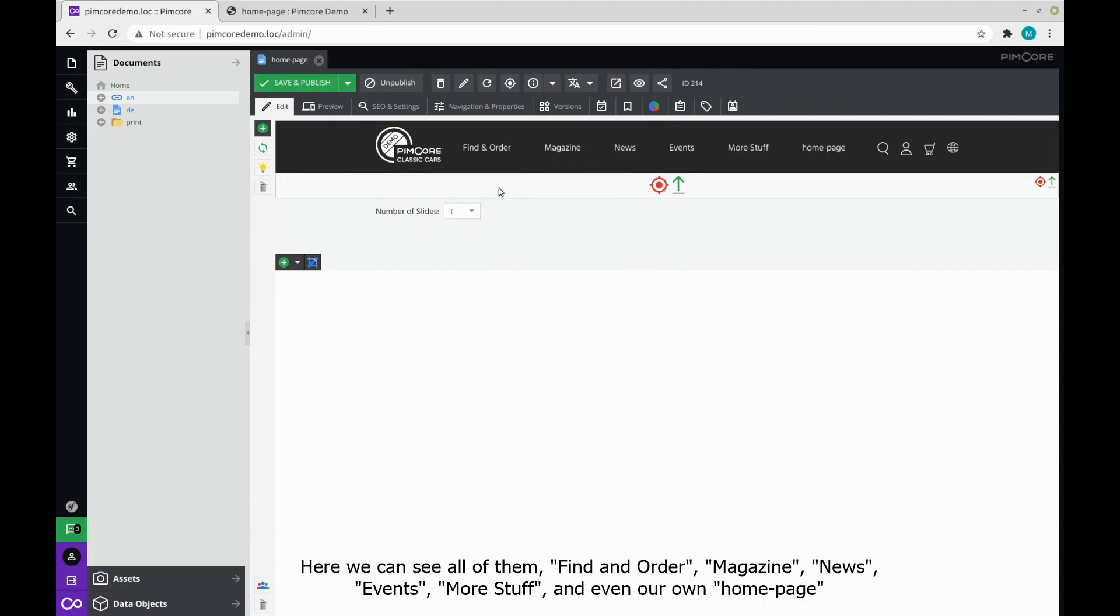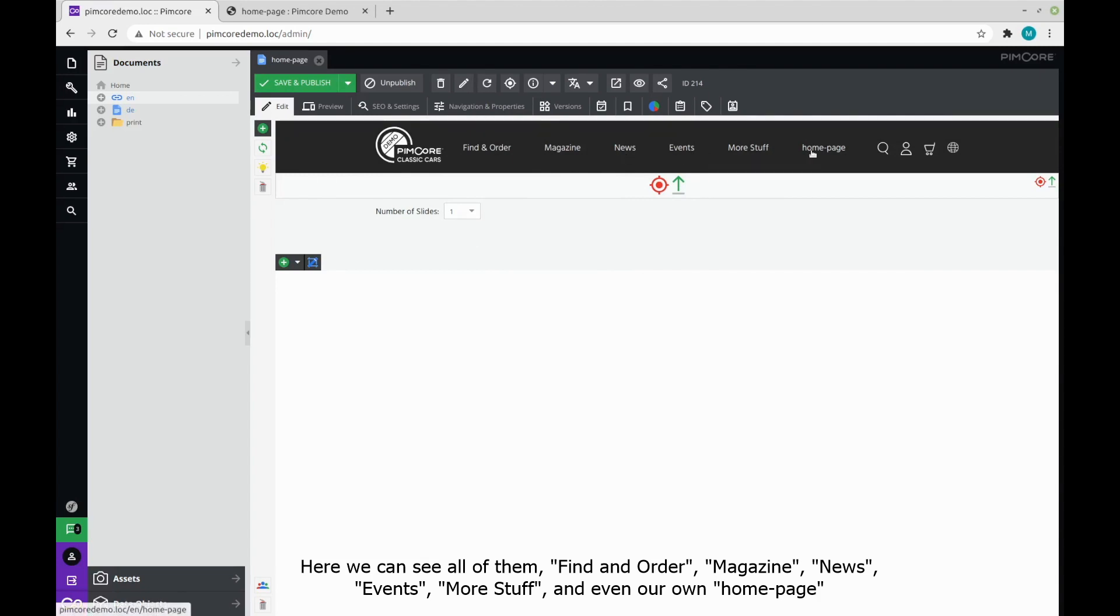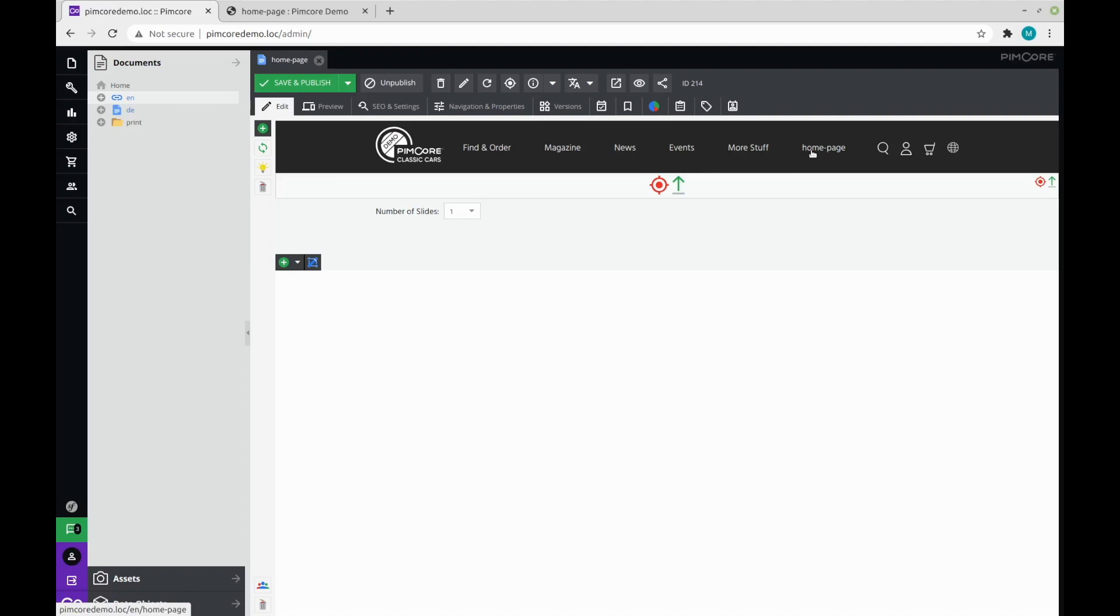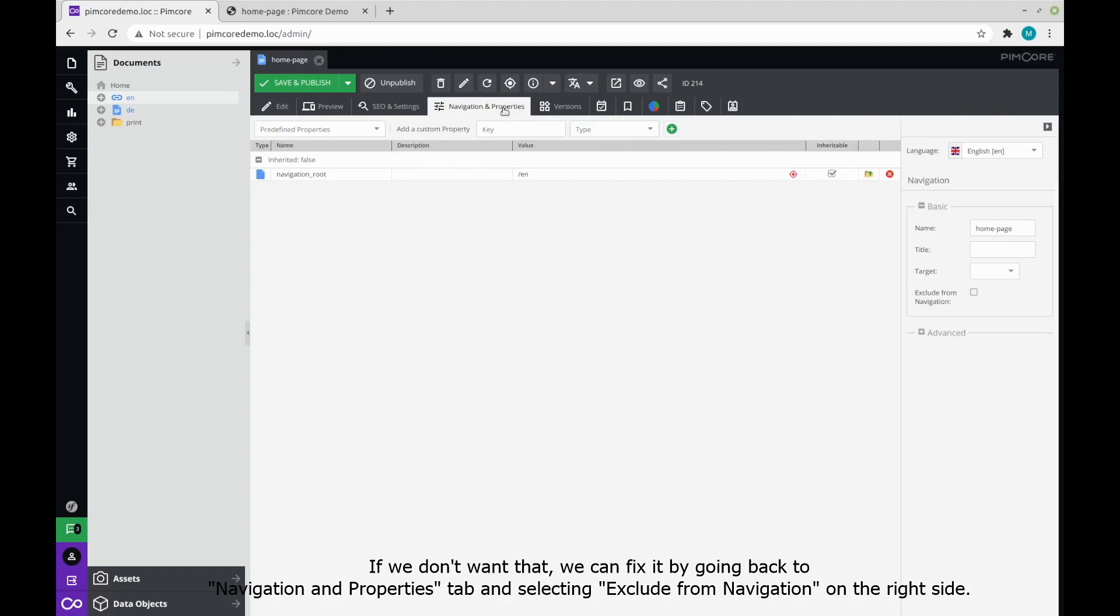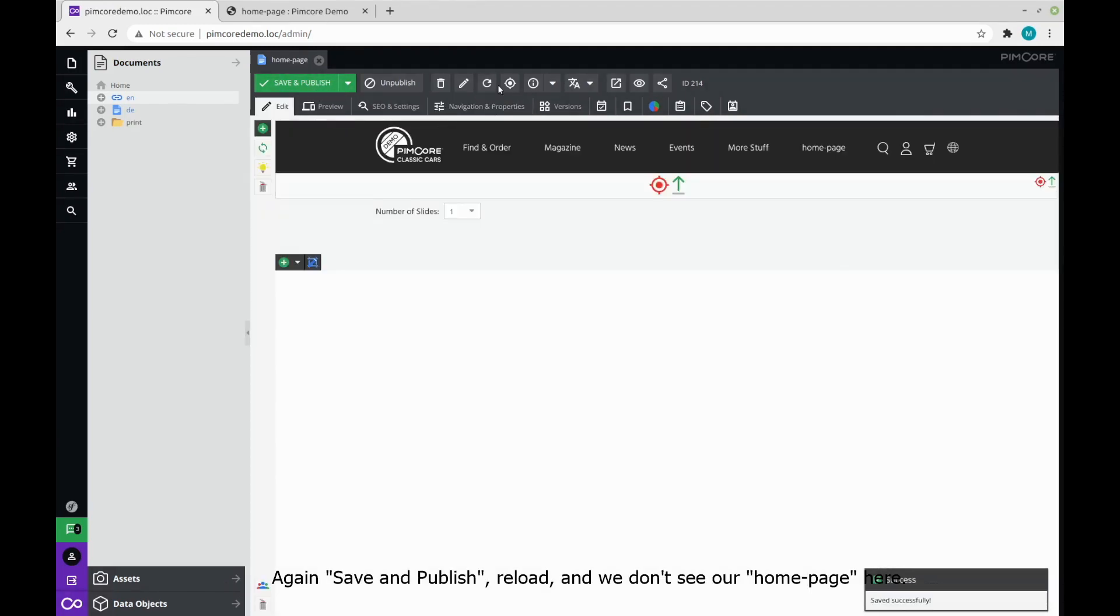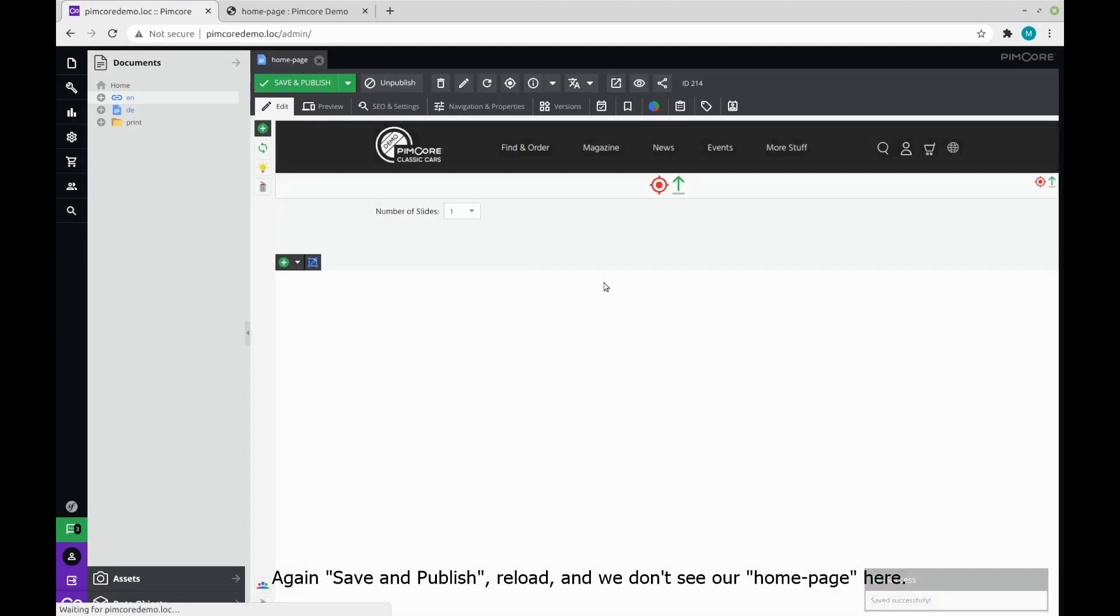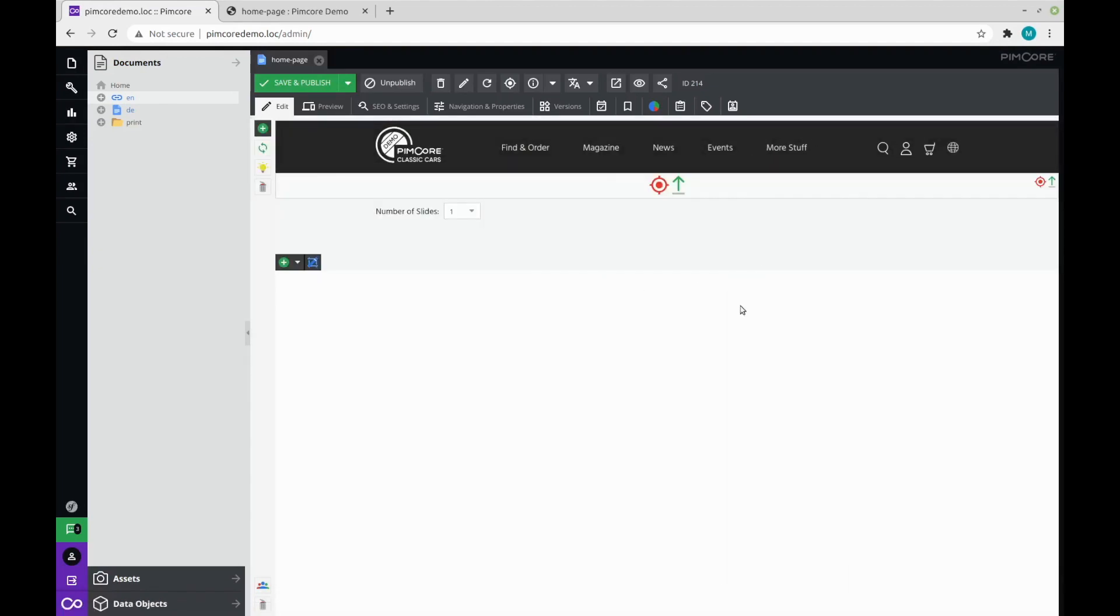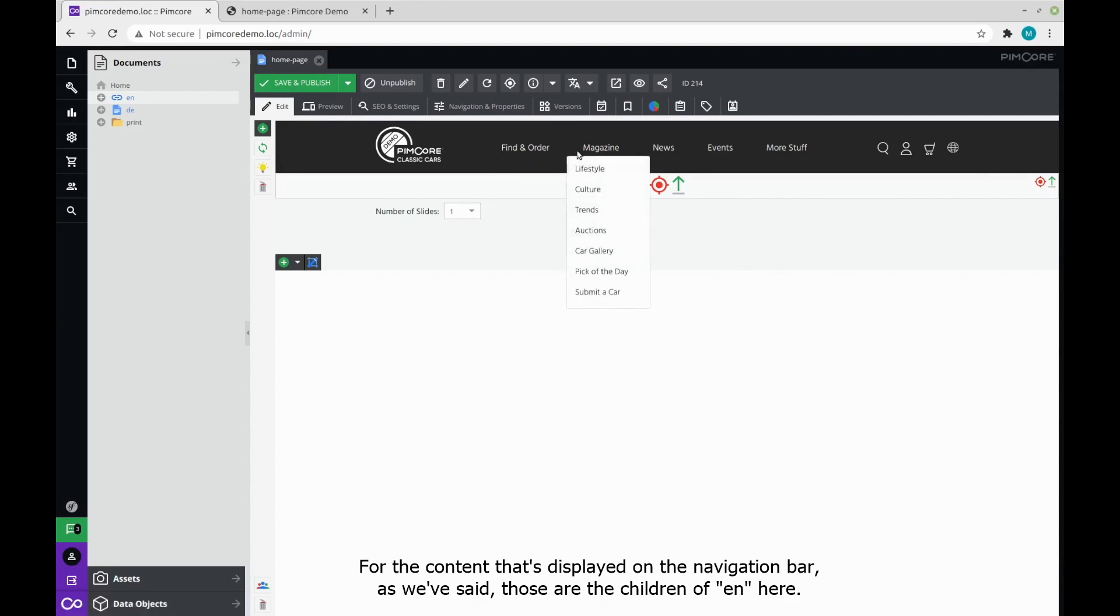Here we can see all of them. Find an order, magazine, news, events, more stuff, and even our own homepage. If you don't want that, we can fix it by going back to the navigation properties tab and selecting exclude from navigation on the right side. Again, save and publish, reload, and we don't see our homepage here. And for the content that's displayed on the navigation bar, as we've said, those are the children of EN here.